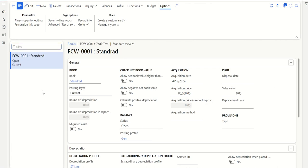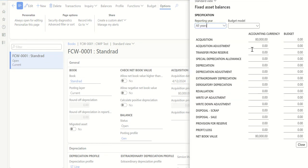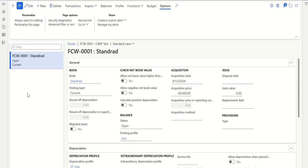I'm back to the CWIP fixed asset which has a balance — this is the acquisition transaction I had posted. Now I want to capitalize this — basically move to a new fixed asset from CWIP, but not the entire amount, just a partial amount. Let's assume this 80,000 represents four or eight fixed assets and I just want to move one for now.